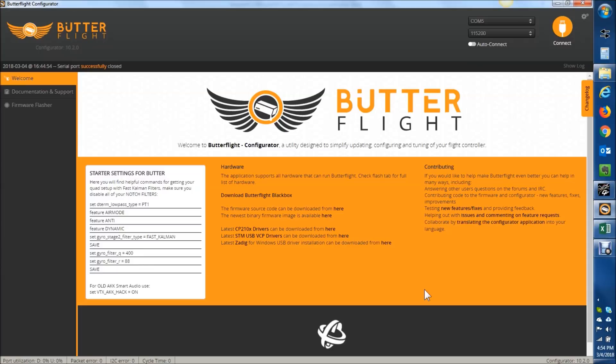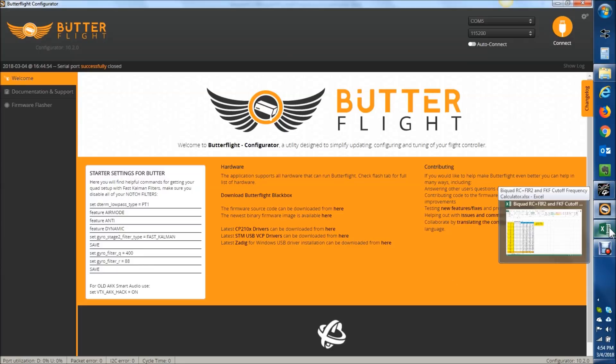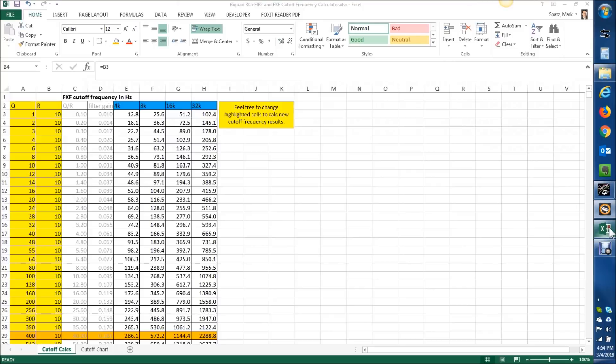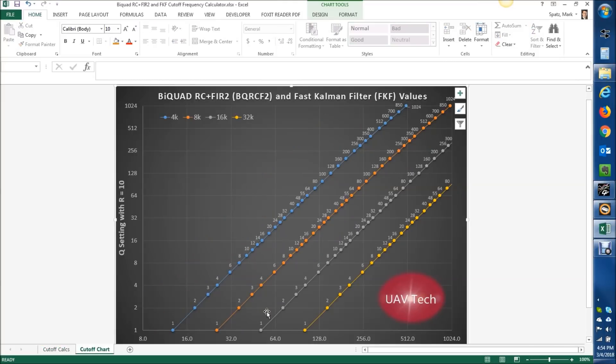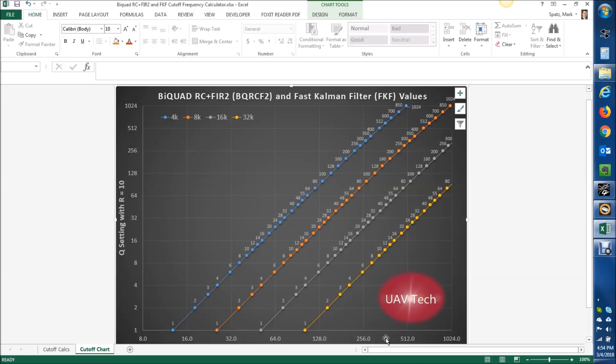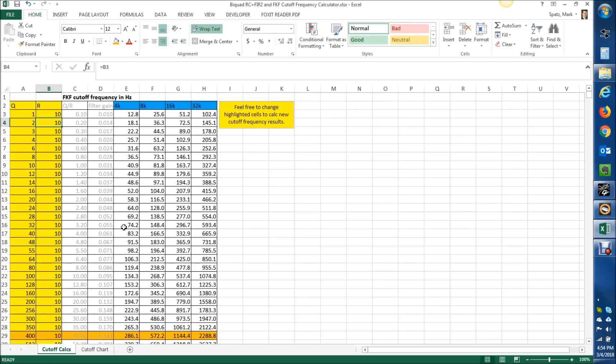I'm a little confused by that, and I have seen some posts on the Butterflight site where they're saying, just set it to that. Where I'm a little confused is that a Q and R of 400, that's, this is for R equals 10.